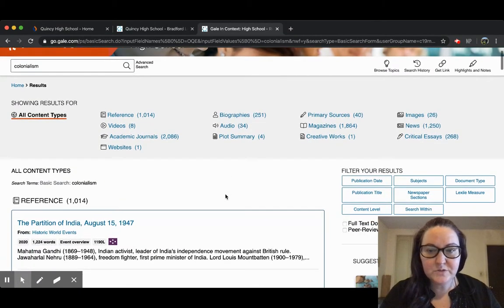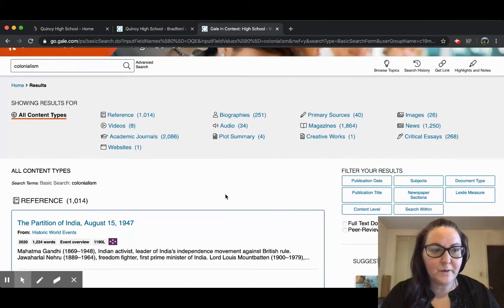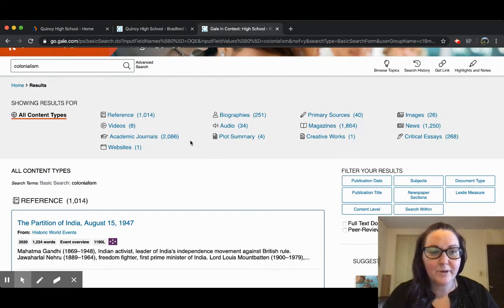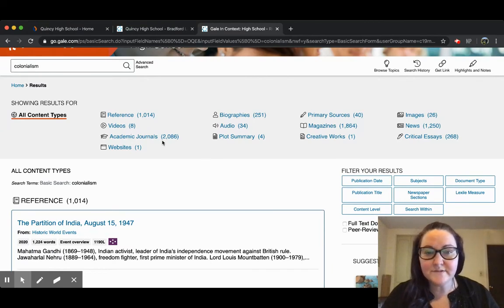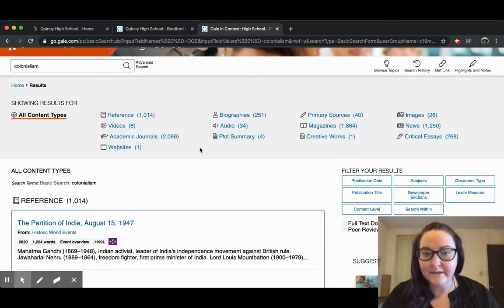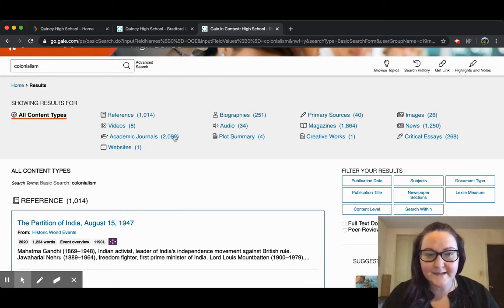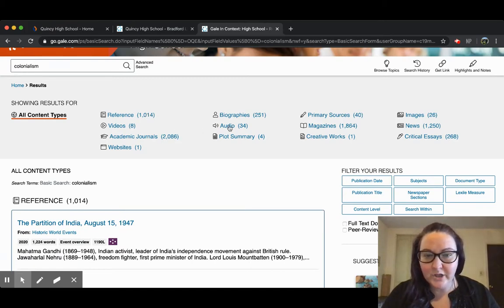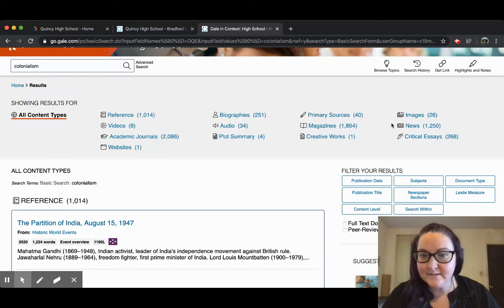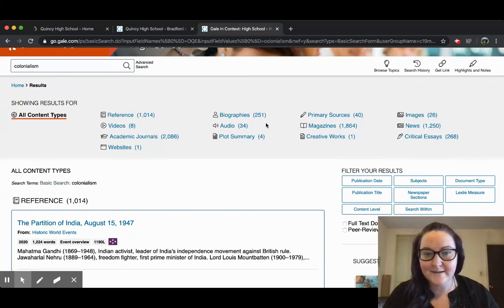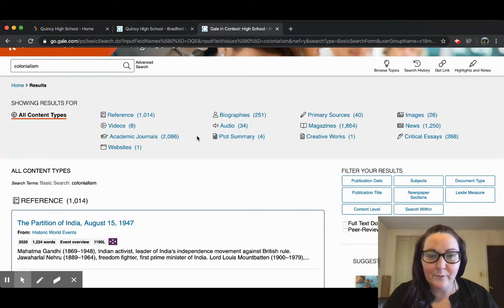Up at the top you'll see all the different types of articles and links that are included. You have everything from reference materials to academic journals, audio, magazines, news articles, and critical essays. You can start by narrowing your search up here.